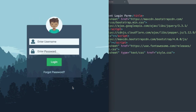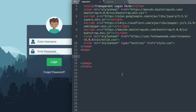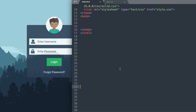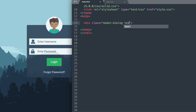The first thing we're going to do is use a Bootstrap class called modal-dialog to wrap our form. We'll create a div with class modal-dialog and text-center, and Bootstrap will take care of the text centering throughout our form.